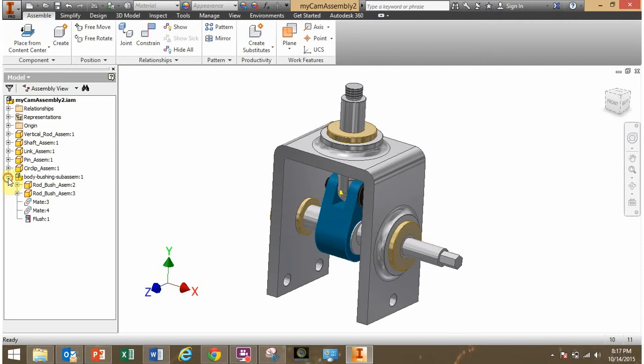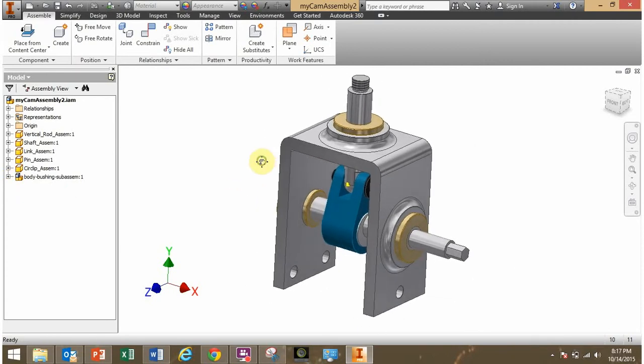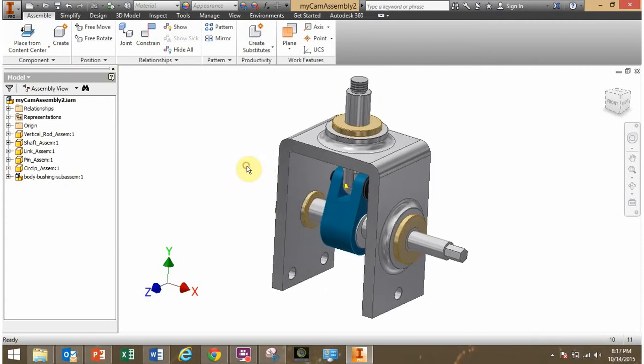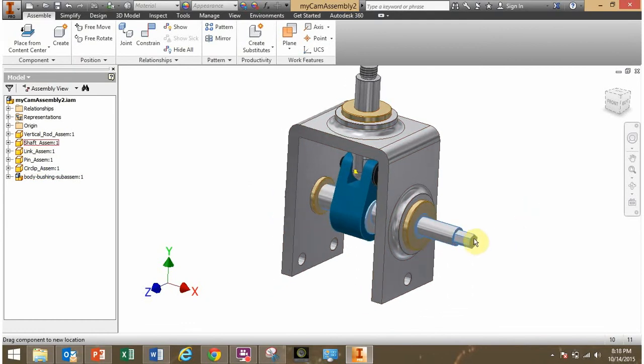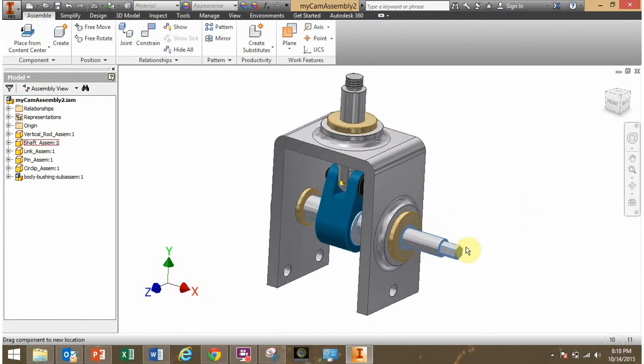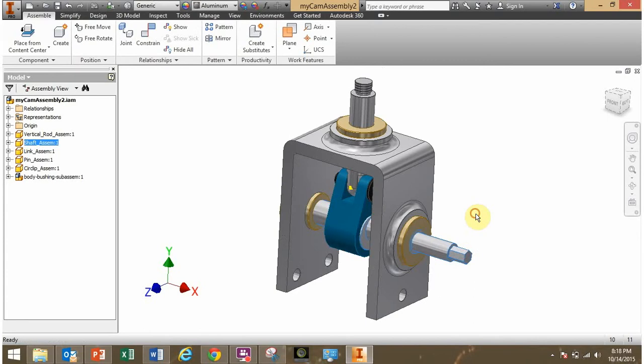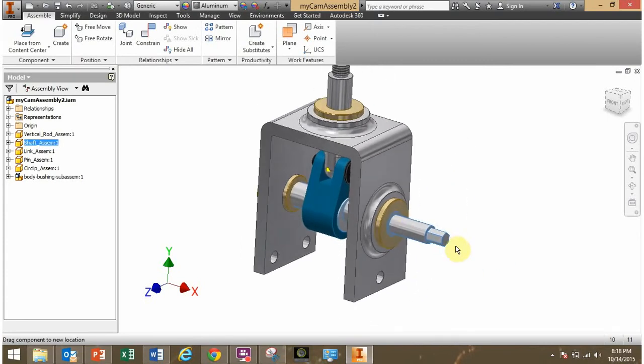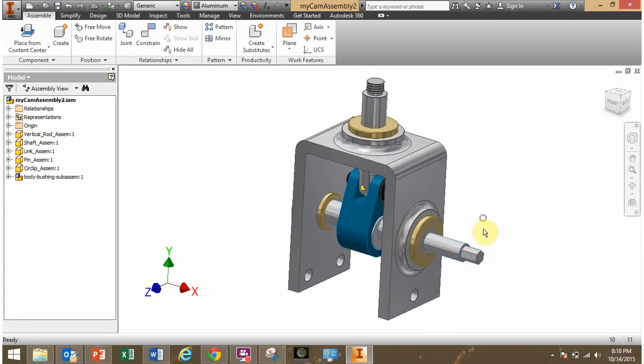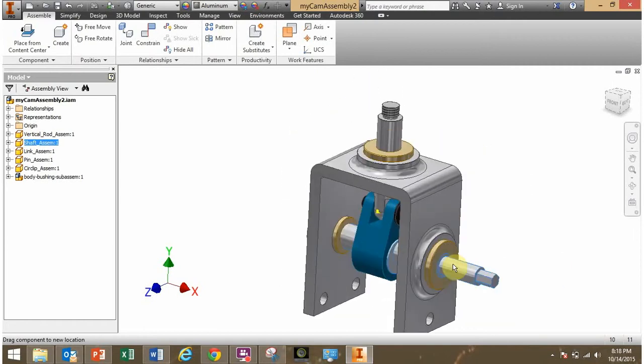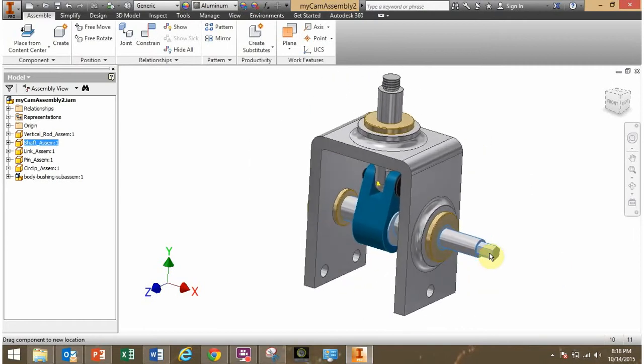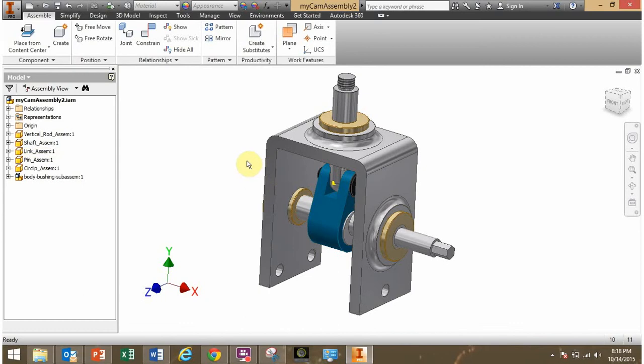Now let's look at one other thing that happened because of that. So now, after I've created the sub-assembly, let's say I want to grab the shaft and try to rotate it. Well, what's happening? It's not behaving as it did before, is it? I click on the shaft and I want to rotate the shaft, but I end up sliding the entire assembly. Why is that?